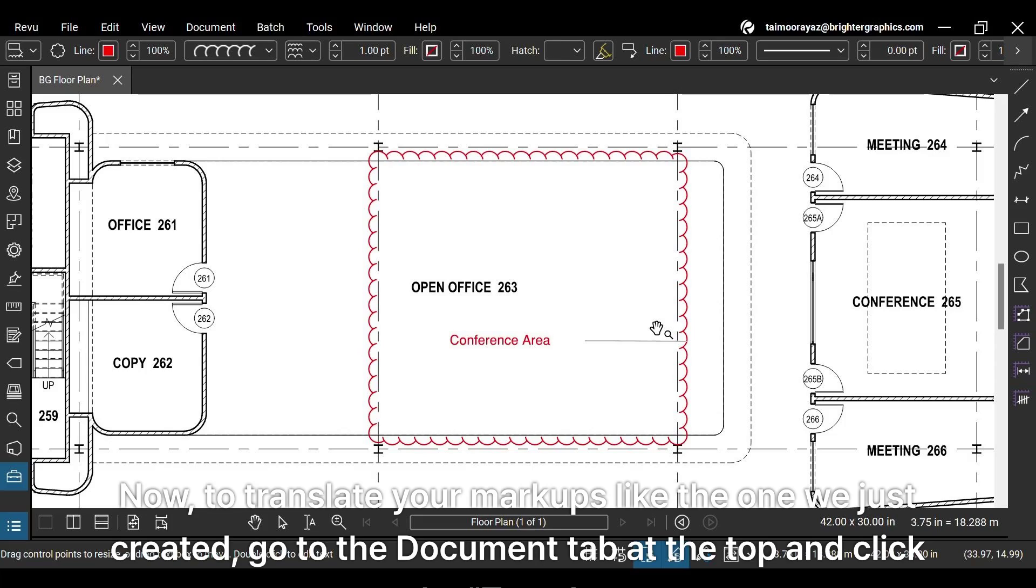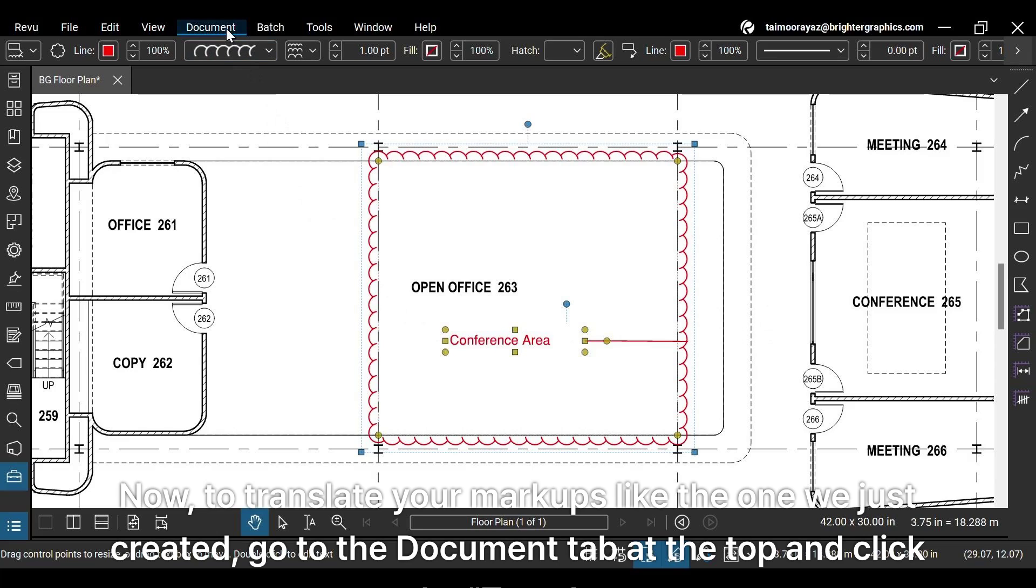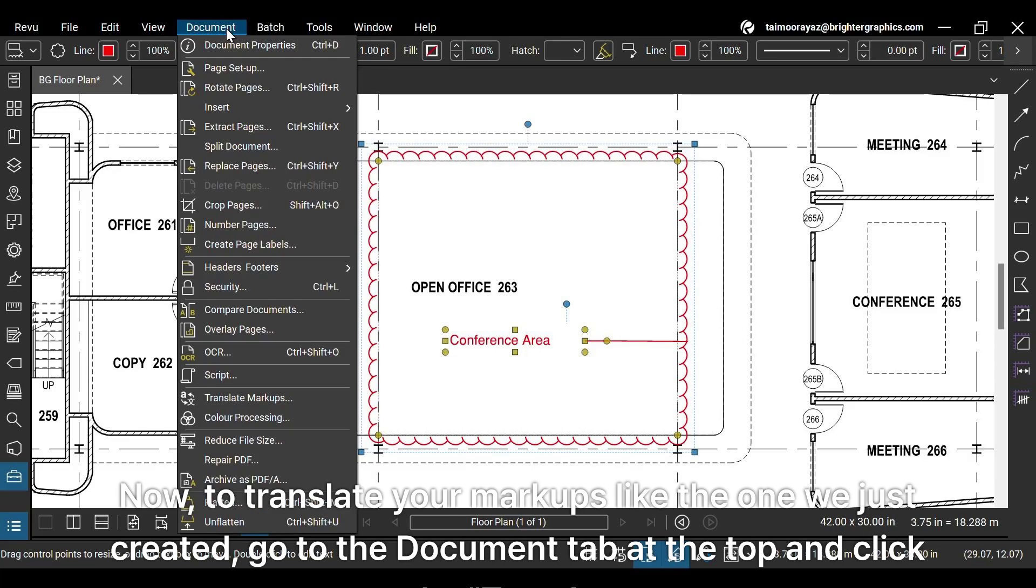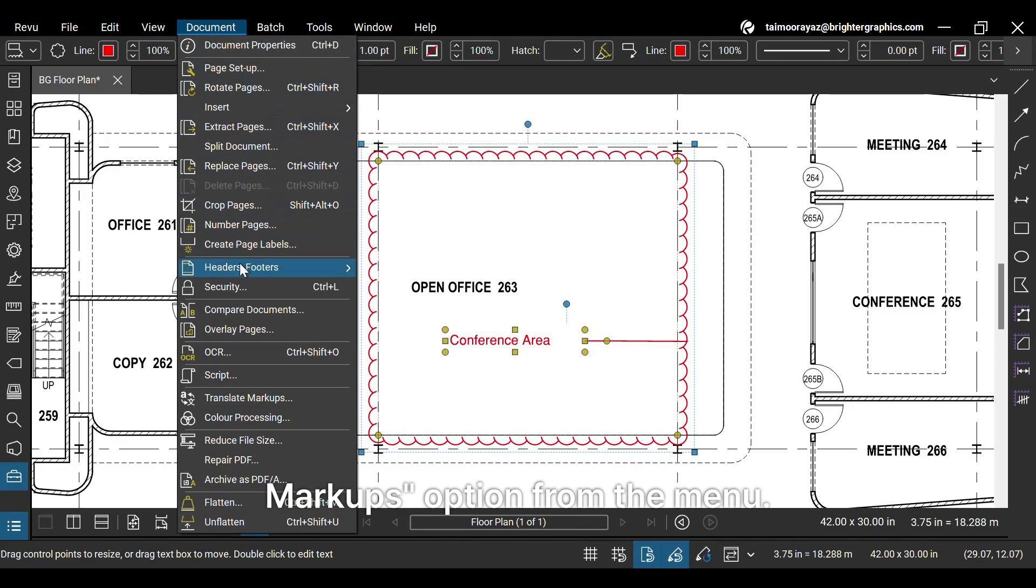Now, to translate your markups like the one we just created, go to the Document tab at the top and click the Translate Markups option from the menu.